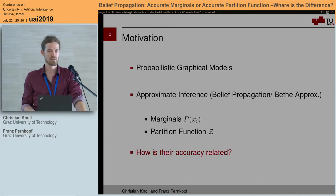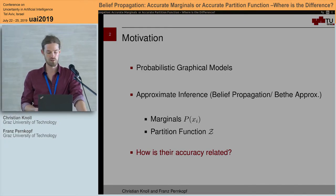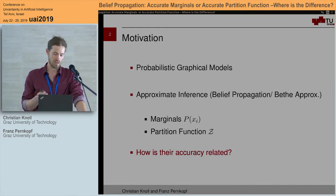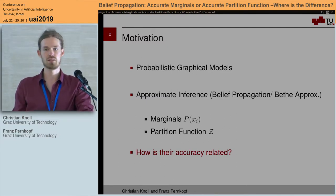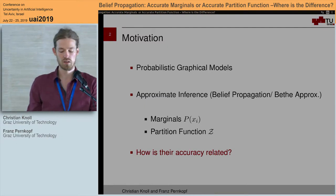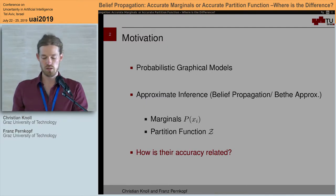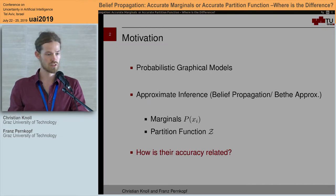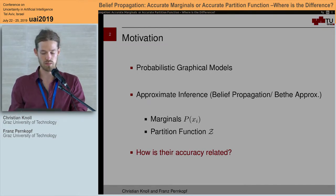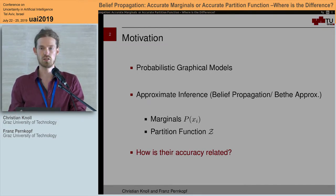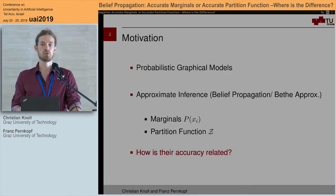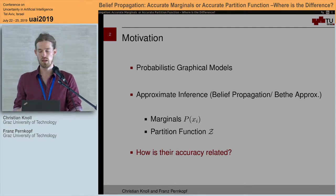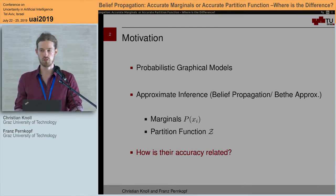This work resides in the context of probabilistic graphical models and has a focus on approximate inference. We are particularly looking at the belief propagation algorithm and the Bethe approximation to approximate the marginal distribution and the partition function.